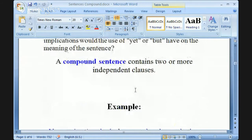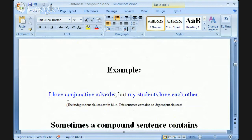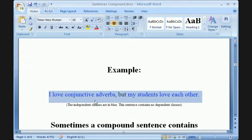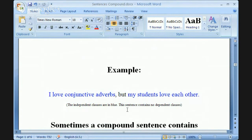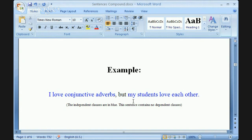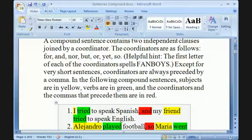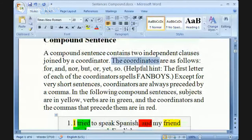Let's try making a simple compound sentence using a coordinator. Here's an example: 'I love conjunctive adverbs, but my students love each other' — using 'but.' We're going to try forming sentences using the FANBOYS coordinators: for, and, nor, but, or, yet, or so. Carolina, you were first in the class — give it a try. Pick your own coordinator.